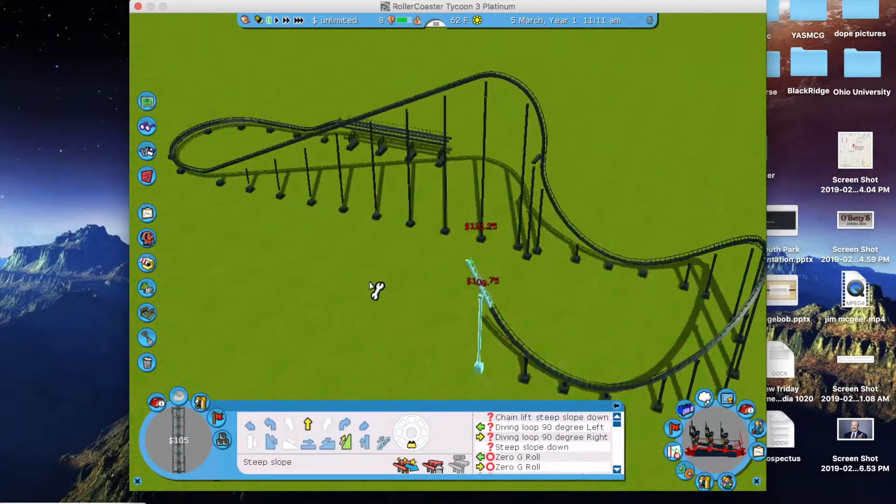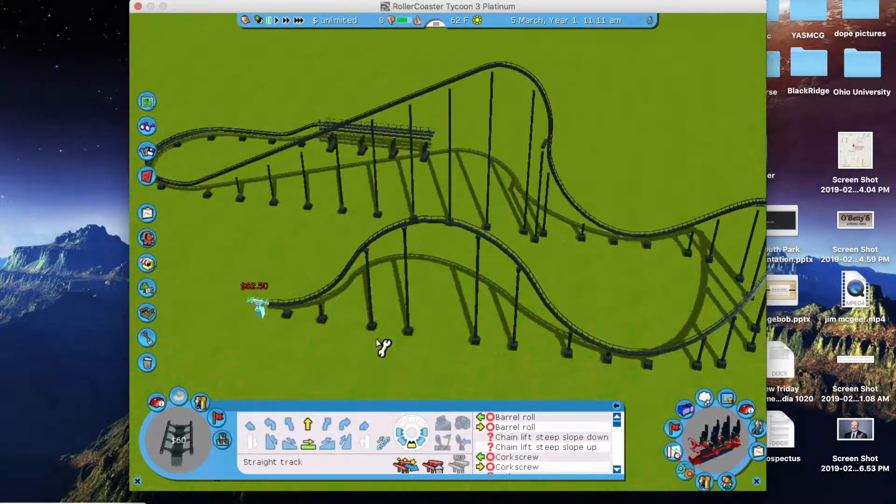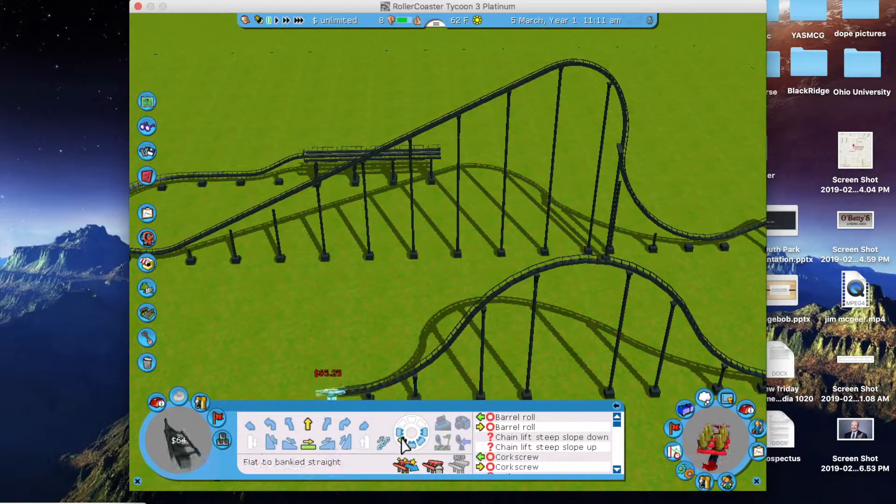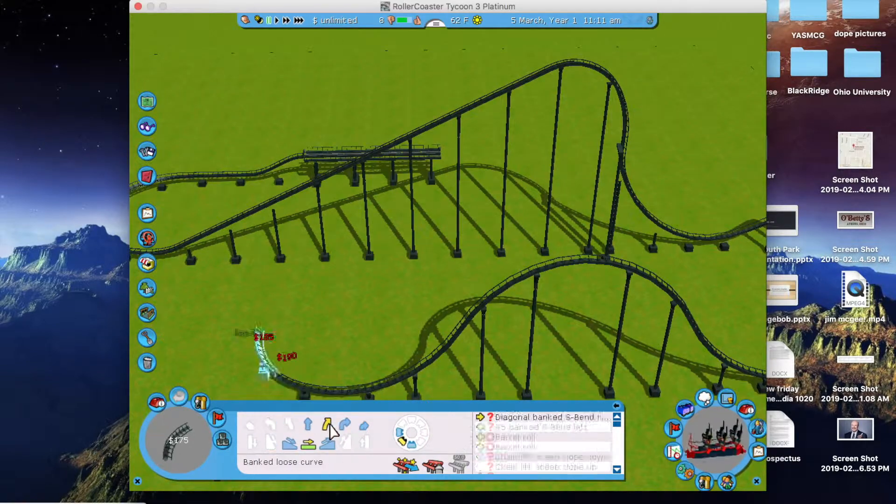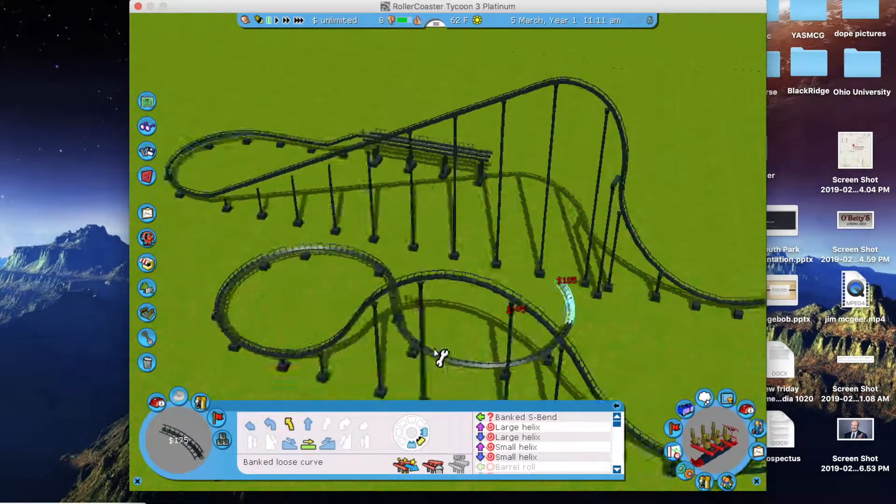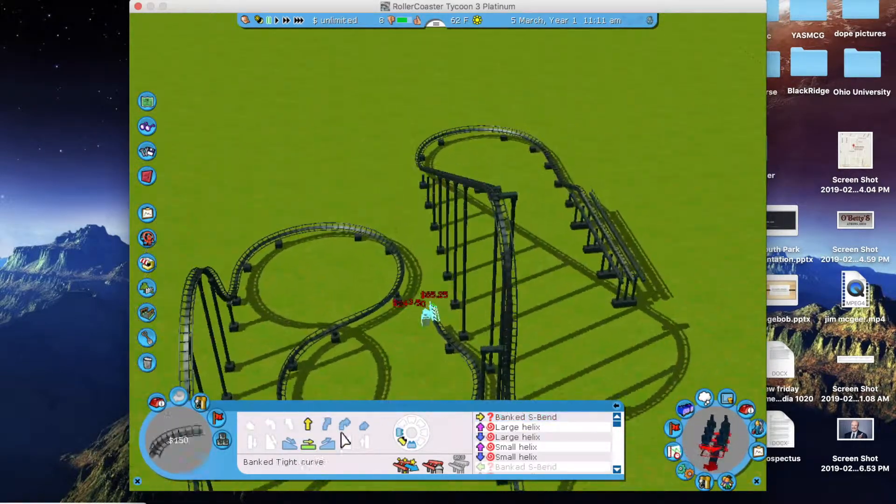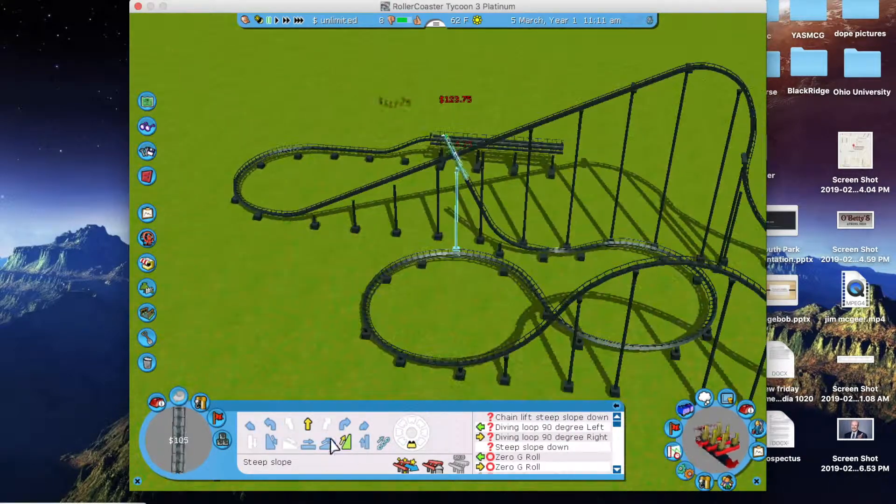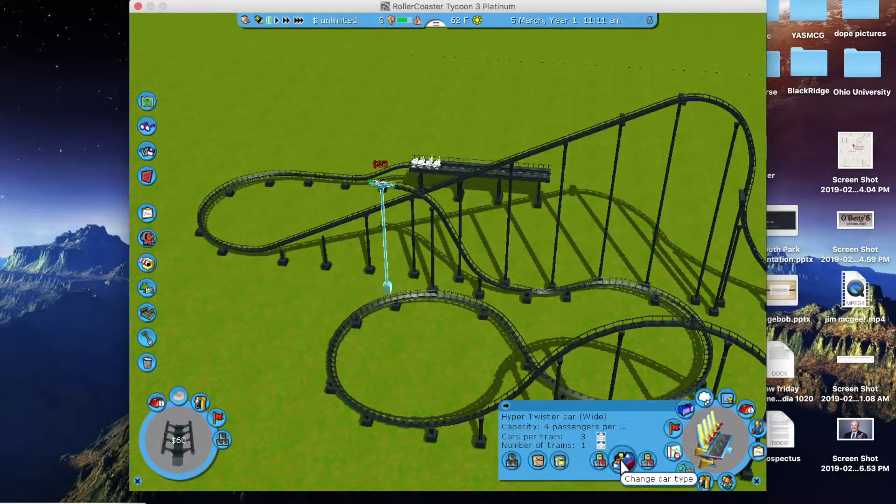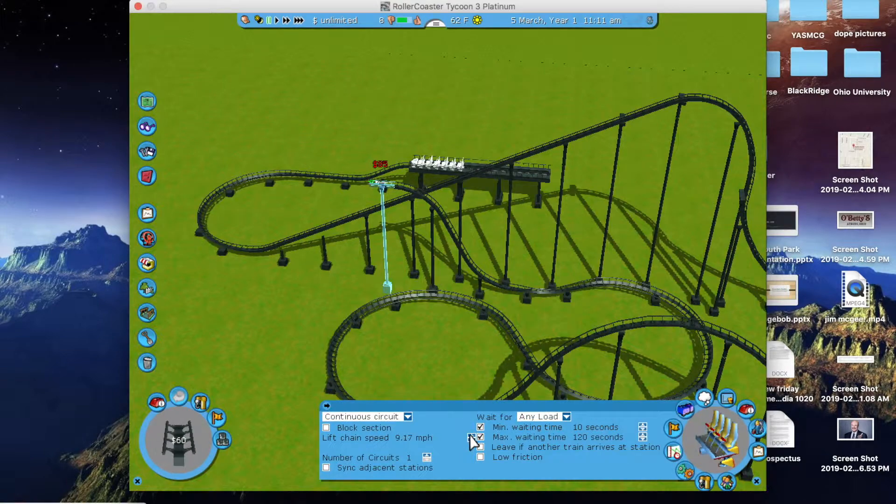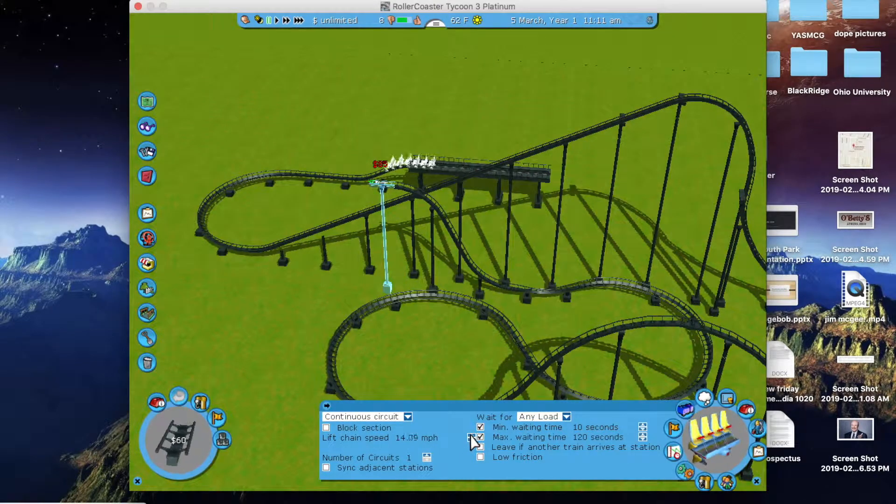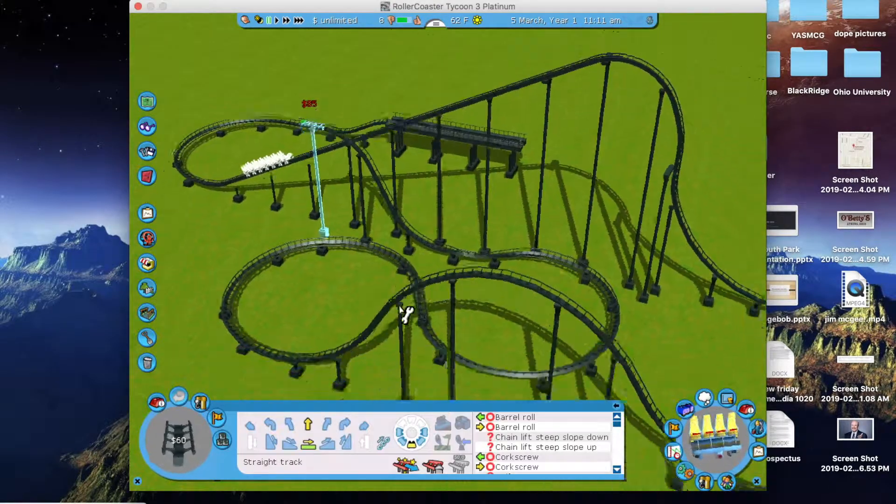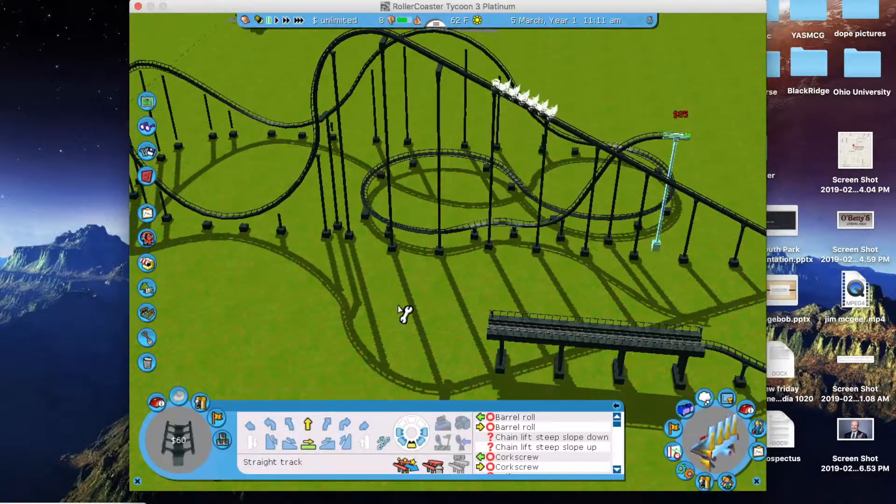So some good things about this game is obviously you can customize piece by piece. But that's also an annoying part because you can really only work in 90 degrees and 45 degrees. They basically use a grid formation with the only exception being that 45 degrees, as you can see right in that turn right there.